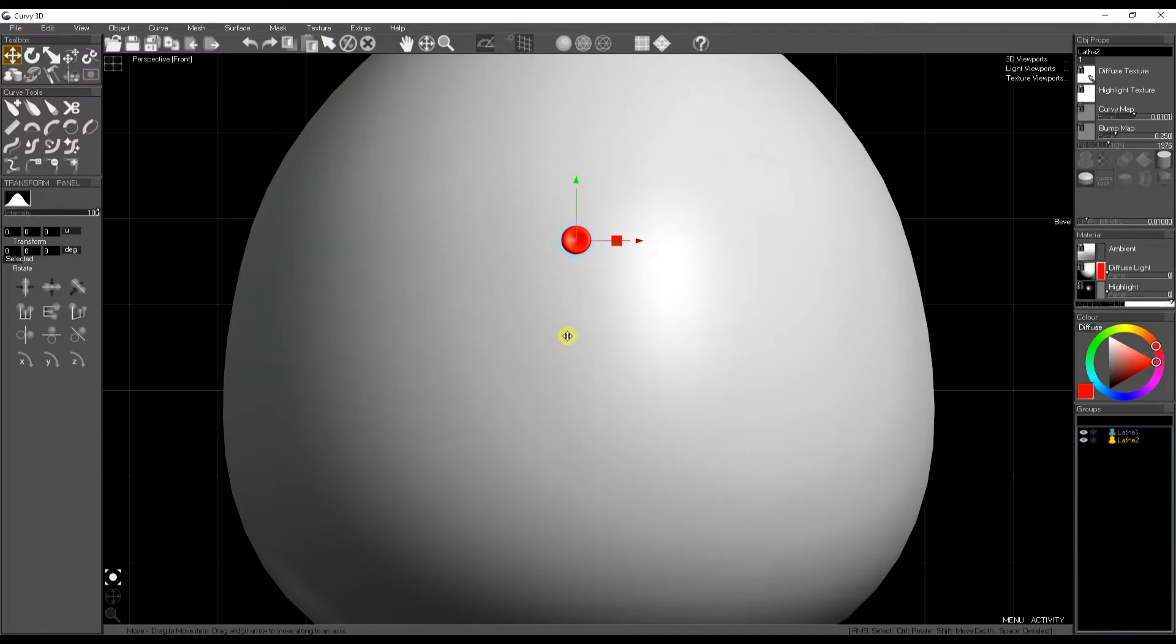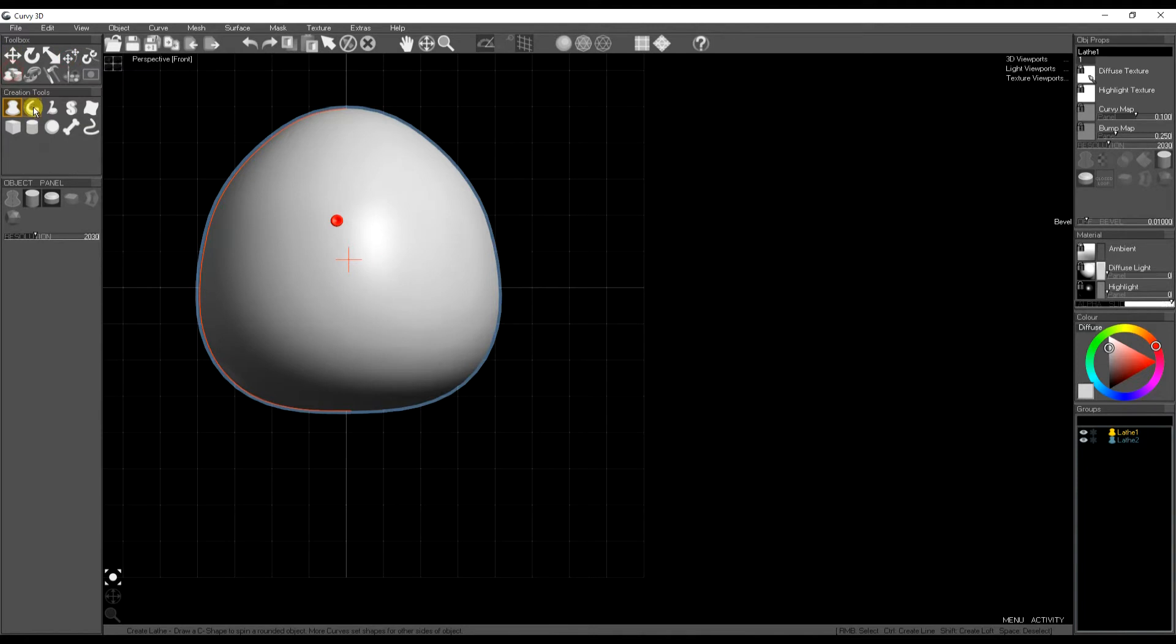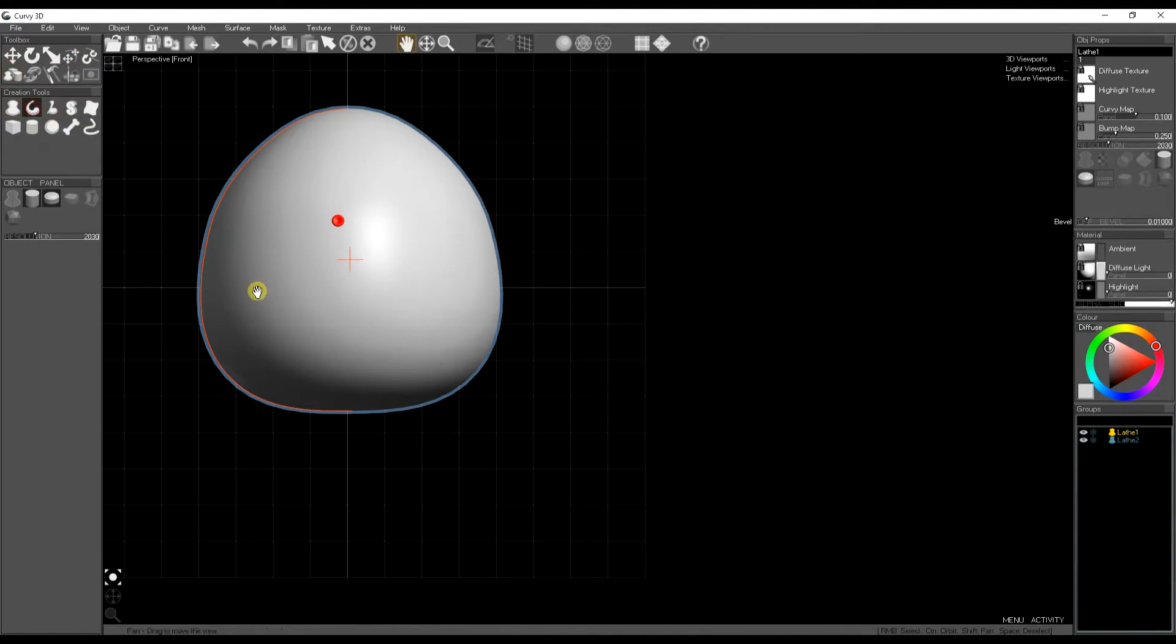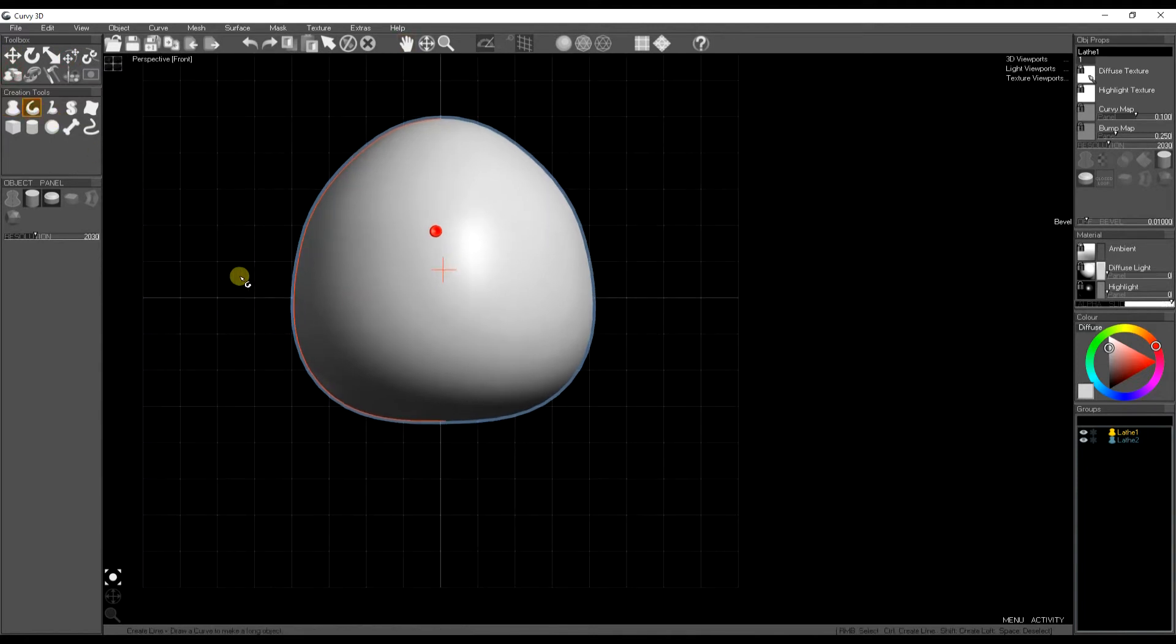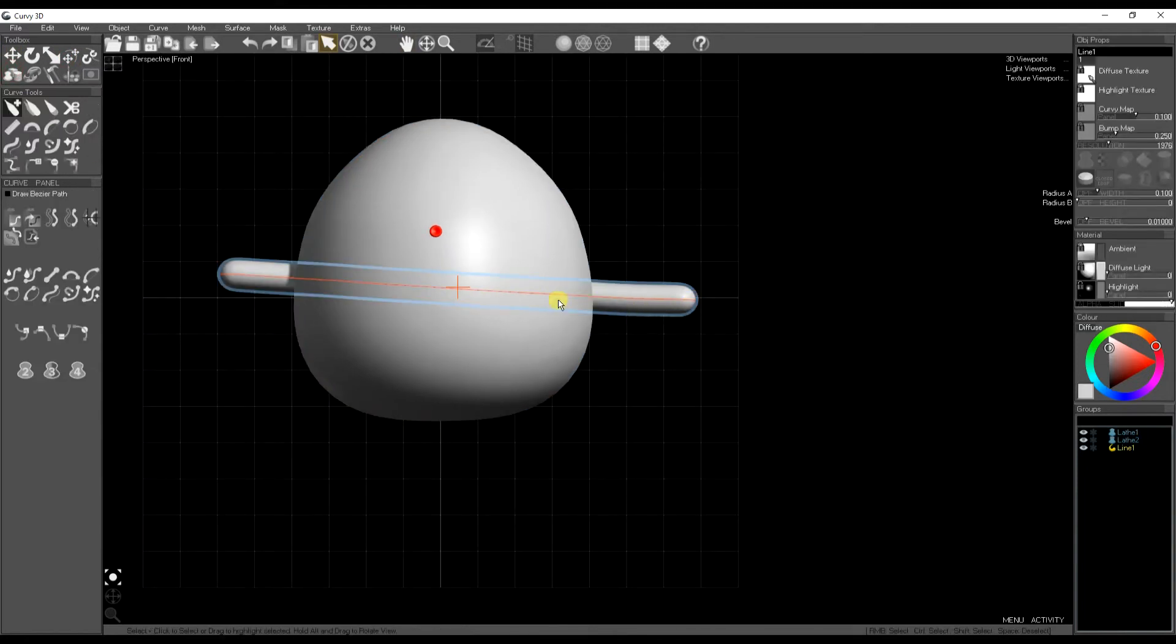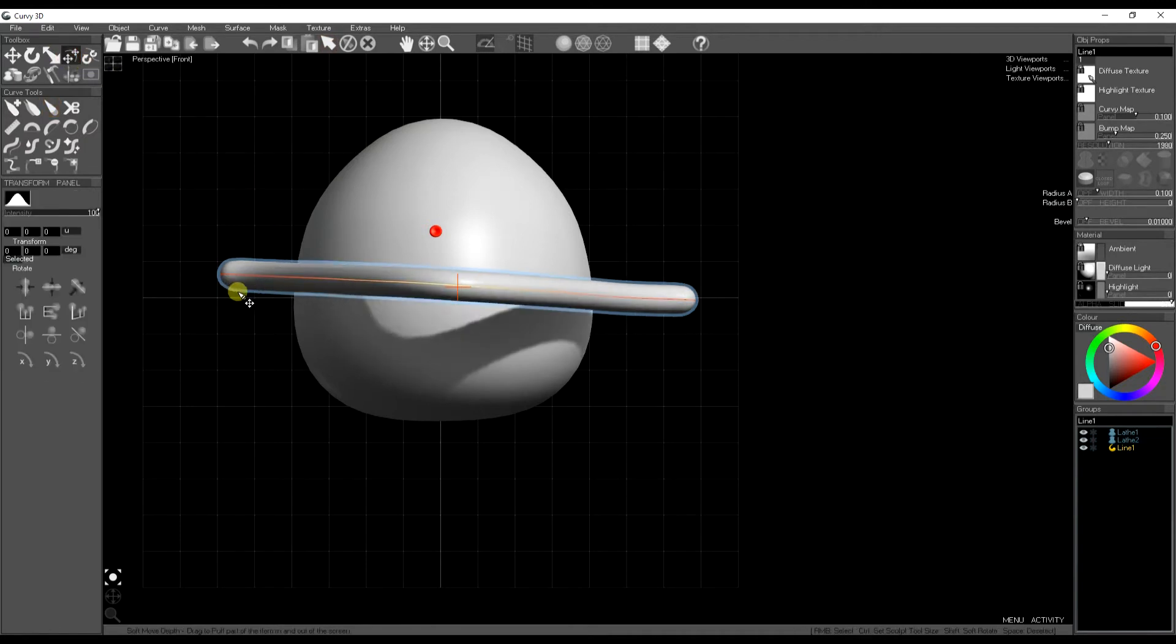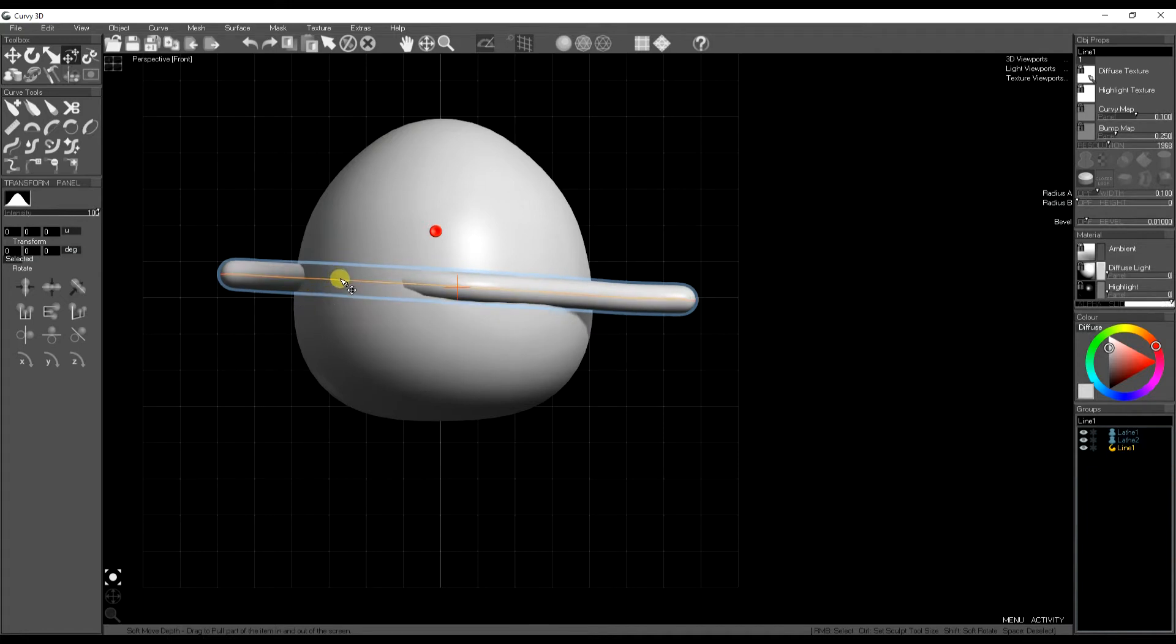This also works for other things you can use the soft tool on, soft move tool. It'll work on curves, it'll work on meshes. So with the soft move tool, I can drag this curve up and through the object from the front.